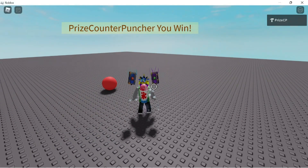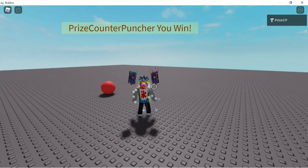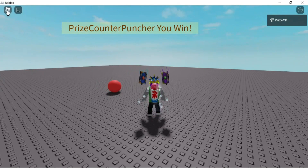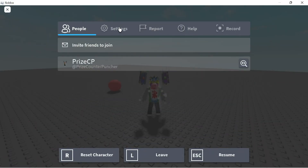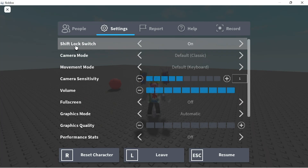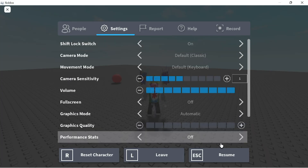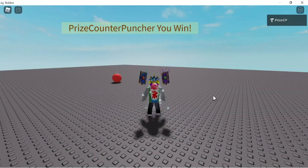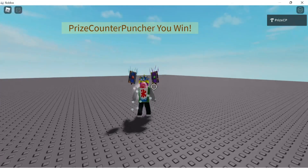Now if you try this and you don't get shift lock, what you want to do is click on this icon here, click on Settings, and turn on the shift lock switch. Right now mine is on, that's why I can use shift lock. If you have this off, you're not going to be able to turn on shift lock inside your game. Set this to on, then resume the game, and now you should be able to press the shift key one time to get shift lock.